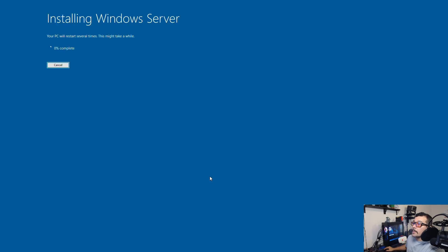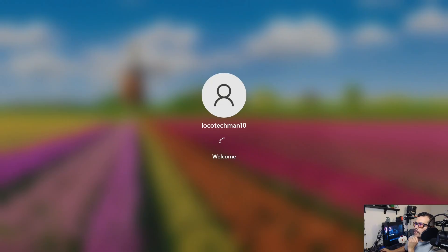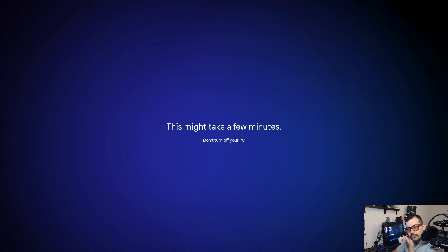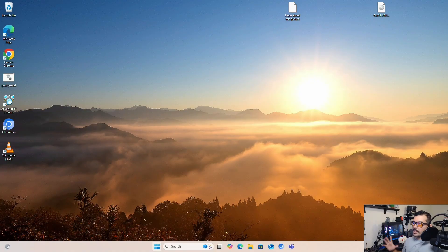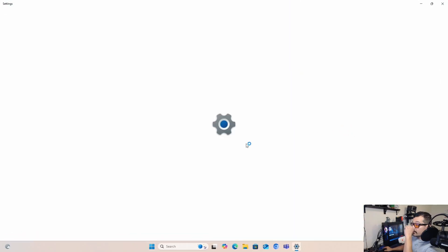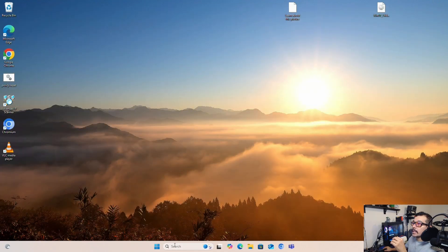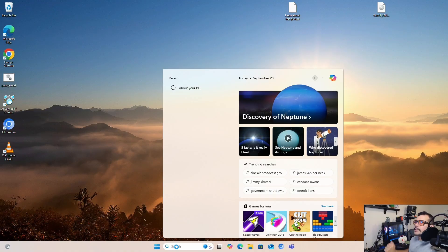OK — Install. We're logging in. Our computer just decided to restart. Let's check what's going on — going to About Your PC, and look at that: we have Windows 11 Pro 24H2. Now we can exit out of here and do some quick checks.